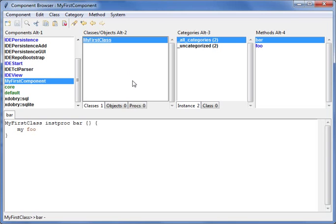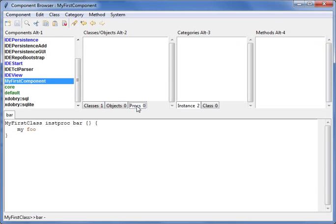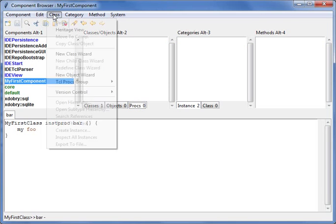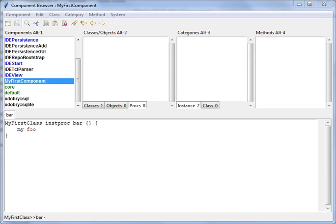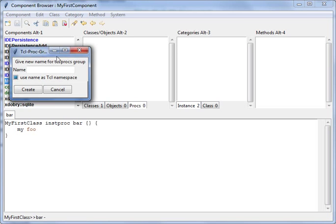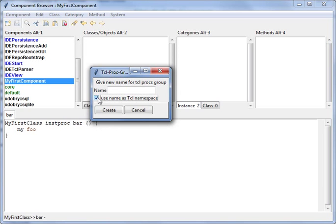First you need to switch to procedure and in class menu create procedure group.